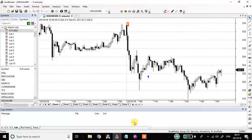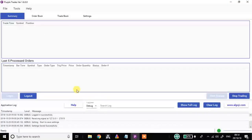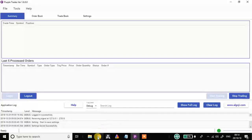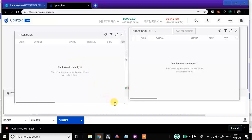It's 9:14 right now, market is about to open in one minute. My setup is almost ready — I have MetaBroker here, my software is running well, there's a green signal, it's already logged in and Start Trading has been clicked. As soon as orders come from MetaBroker they will be automatically punched into my DMAT account. You can see that right now at 9:14 the order book and trade book are empty, but as soon as buy and sell signals come you will see orders getting pushed in.